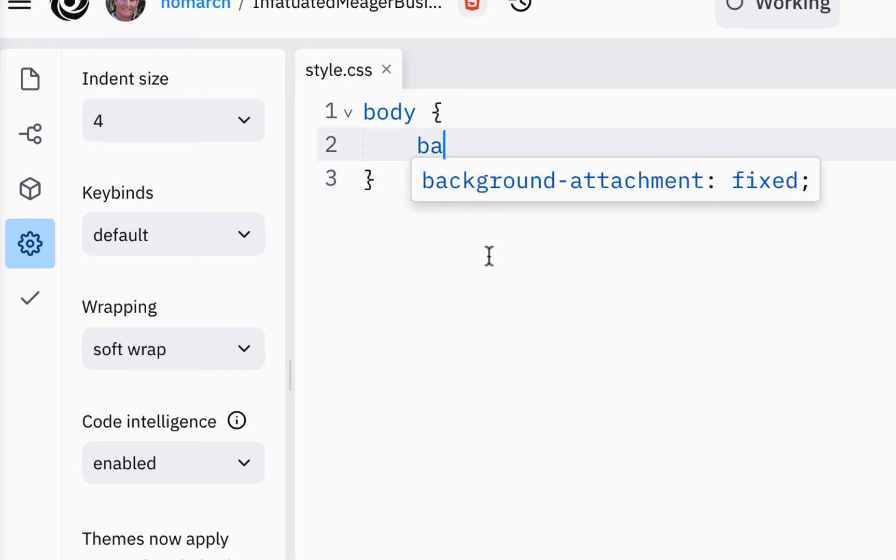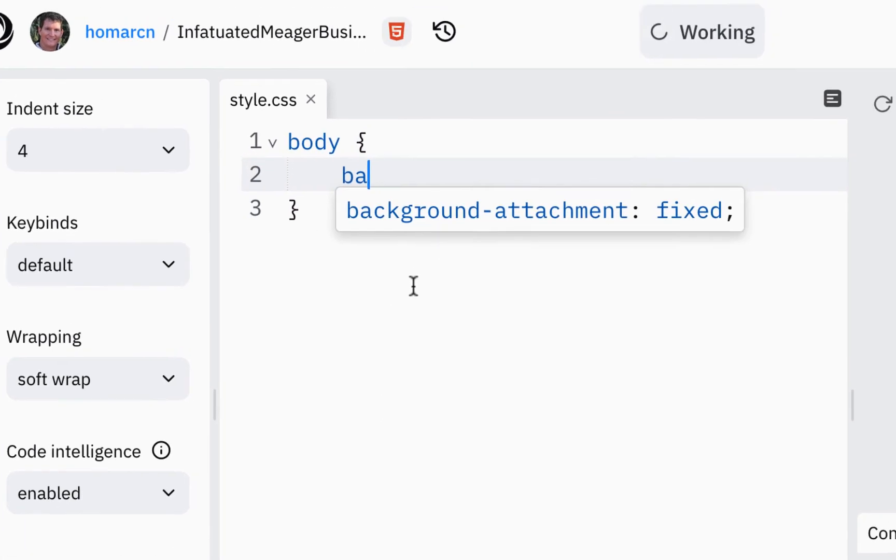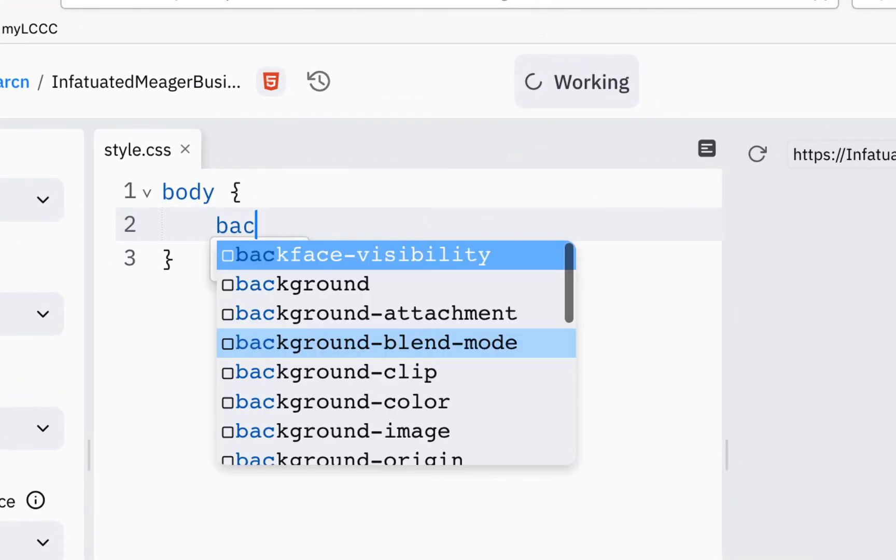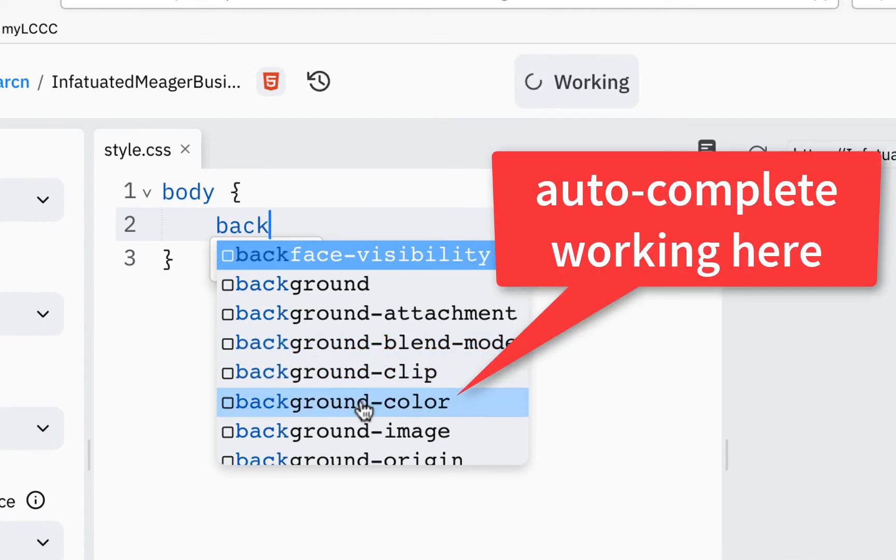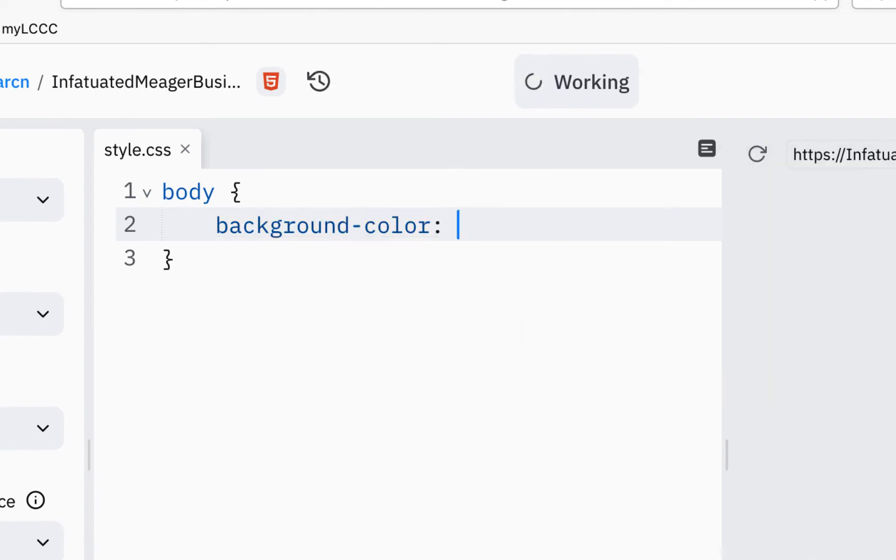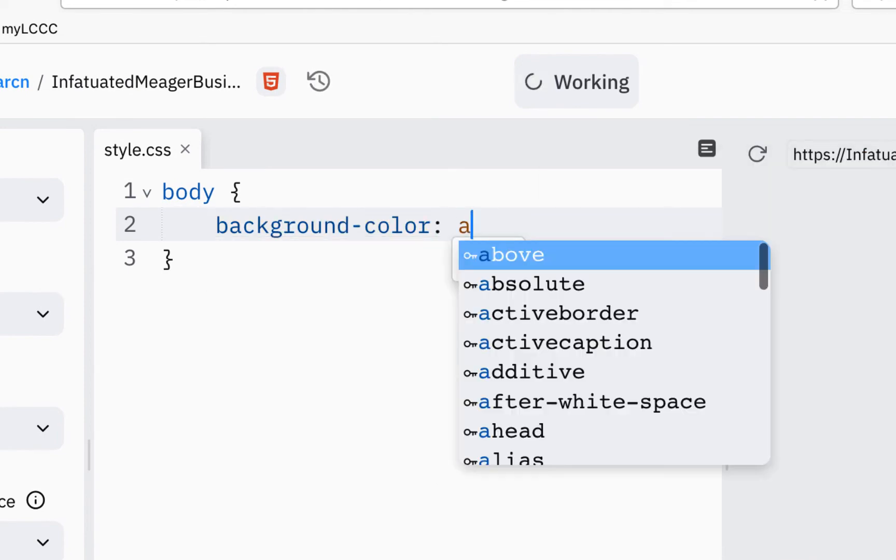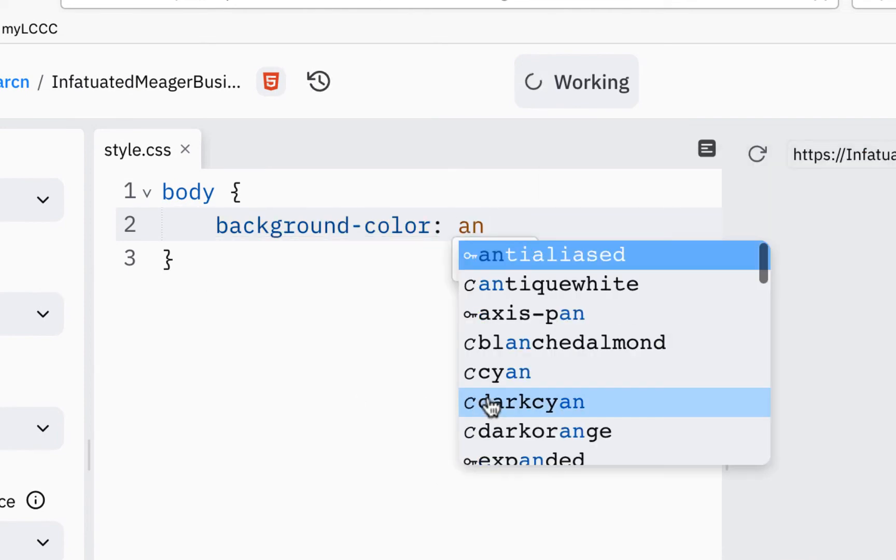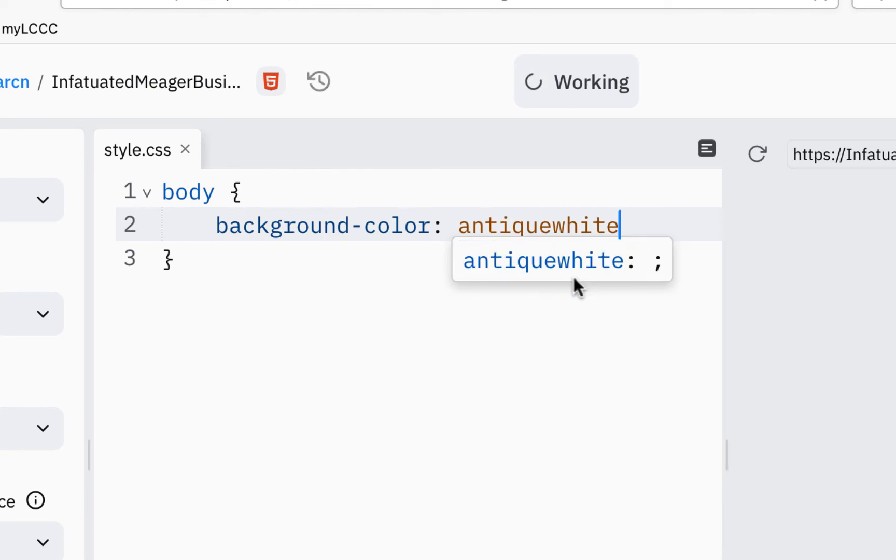But I'm in Firefox now, and if I start typing background, I get background color. And if I type antique, like antique white, and I put a semicolon, that works.